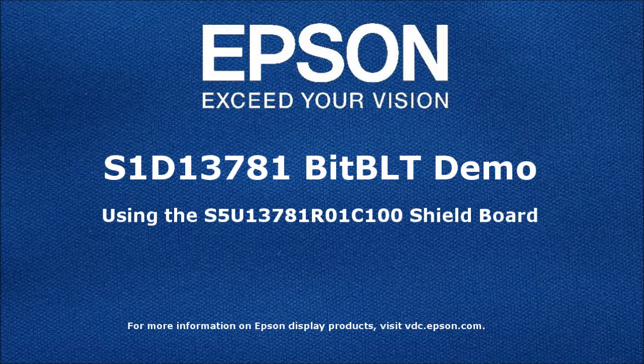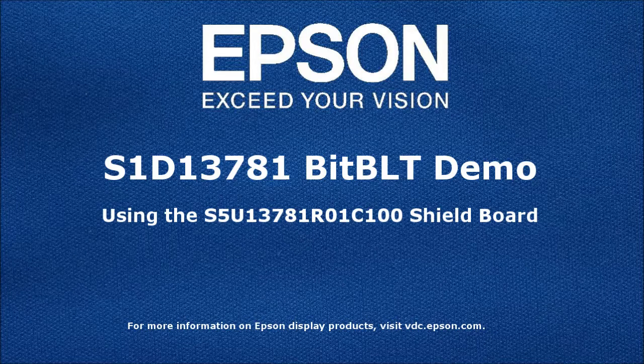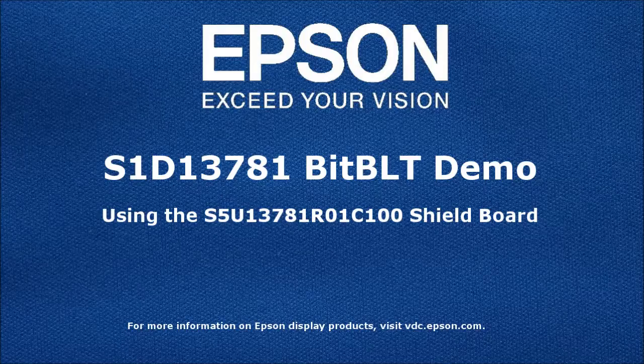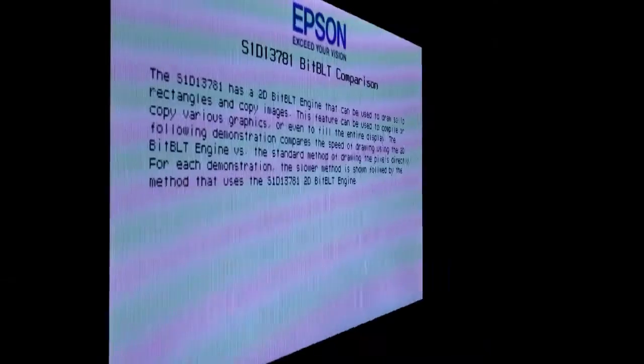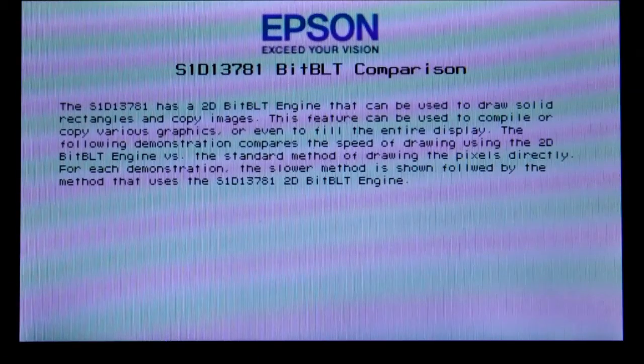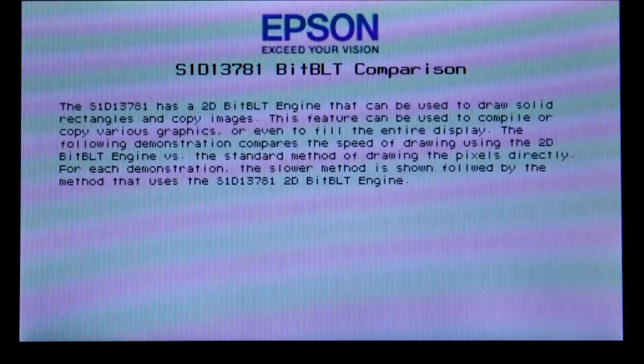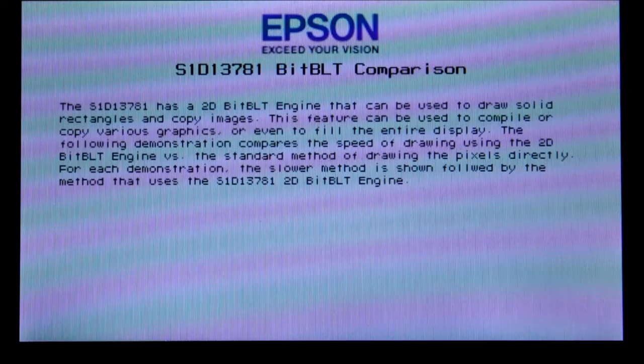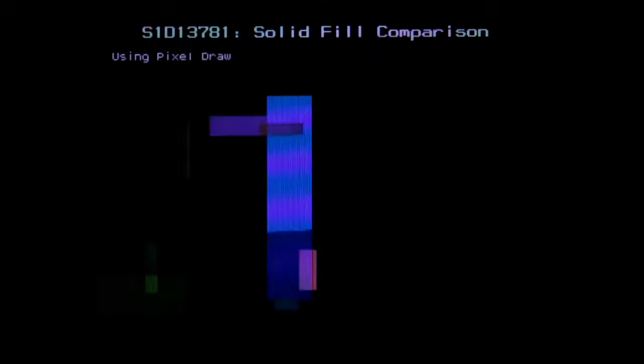Hi, we've had some requests to show off the S1D13781 BitBlit engine which supports solid fills and copy move blits. We're going to show you three different things.